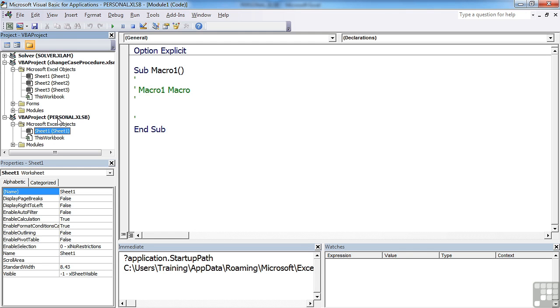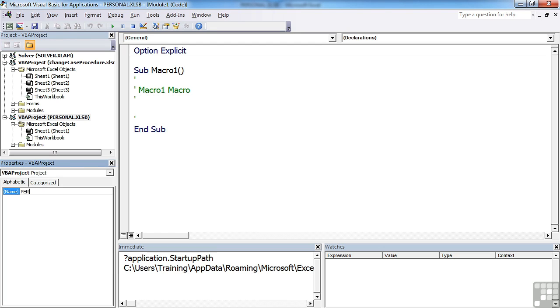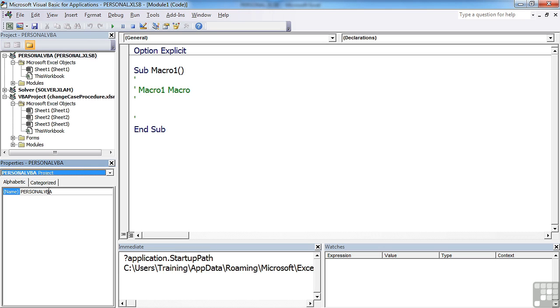Now one suggestion I would make, certainly here for the project for the personal file, is to rename it. The default is VBA project, and you can see it says that against the change case procedure. You select the line and we can change its name. So we can call it personal VBA, or you could call it Guy VBA, assuming you were called Guy, obviously.